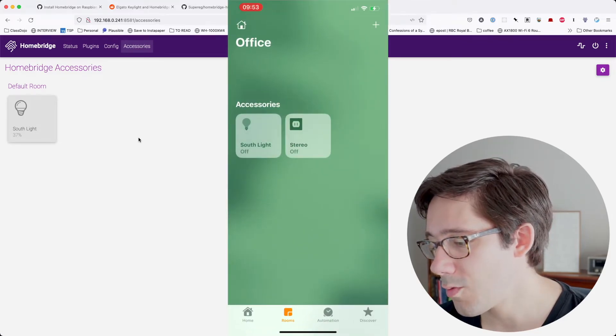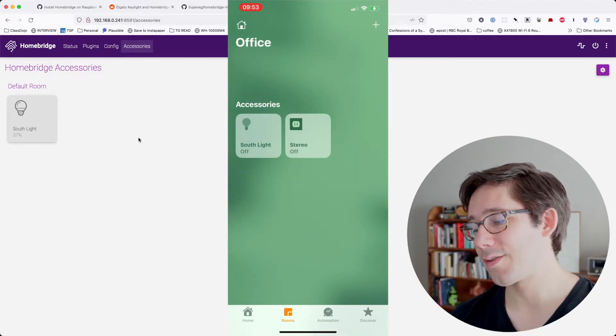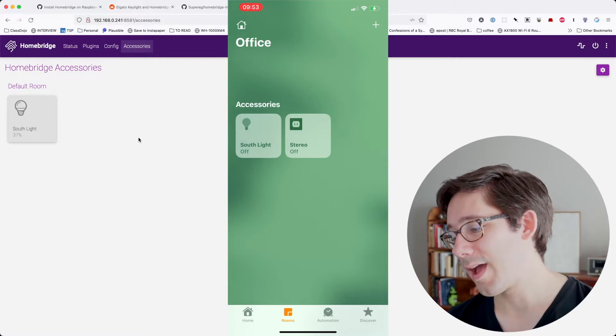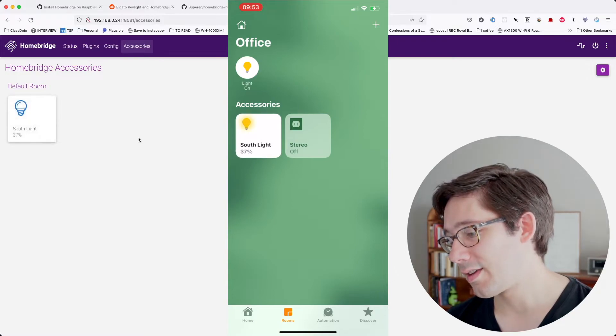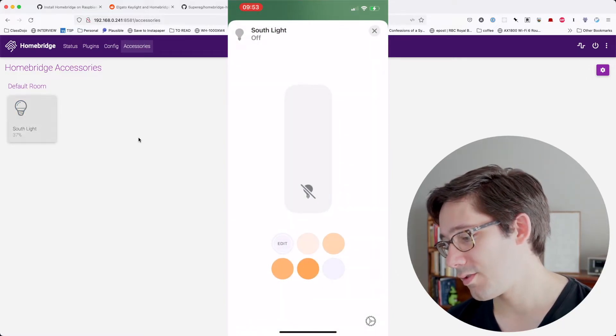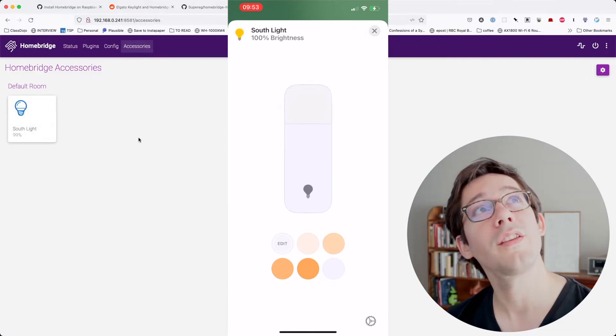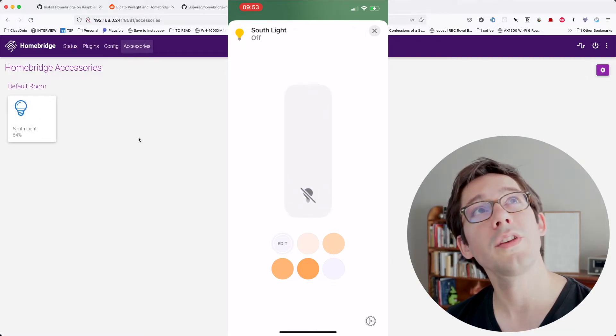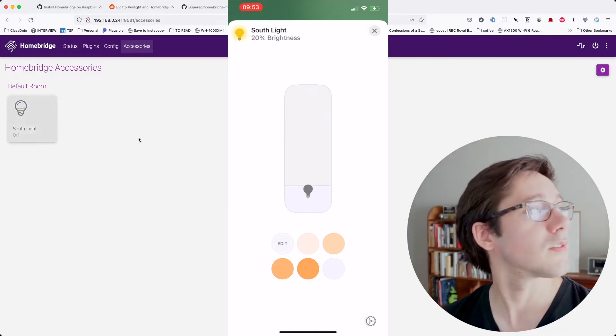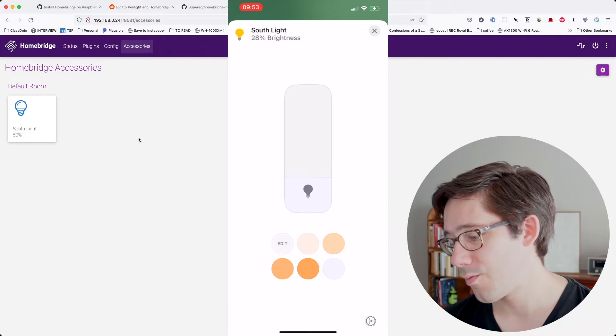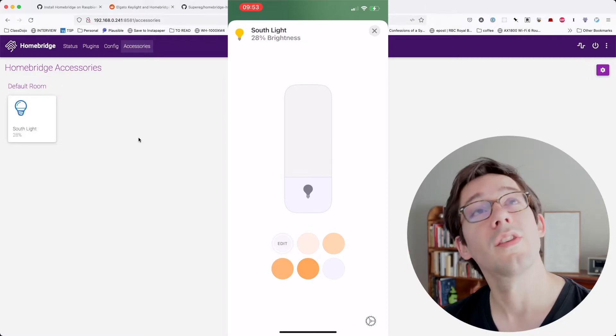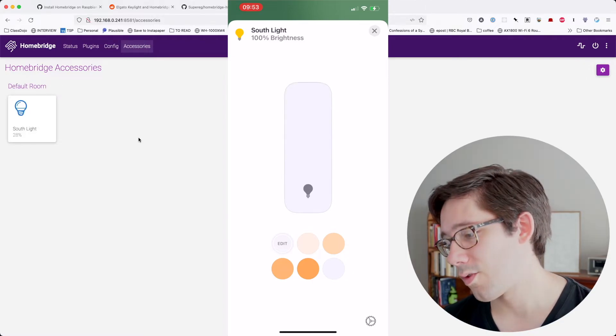So if we head over to the home app, hey, look at that. Now I have Southlight in the home app and I can tap this. Now, is there a way for me to, oh, look at that. I can change the brightness percentage. I don't think you'll be able to tell because the sunlight coming in is pretty bright. But then we also have this temperature warmth.